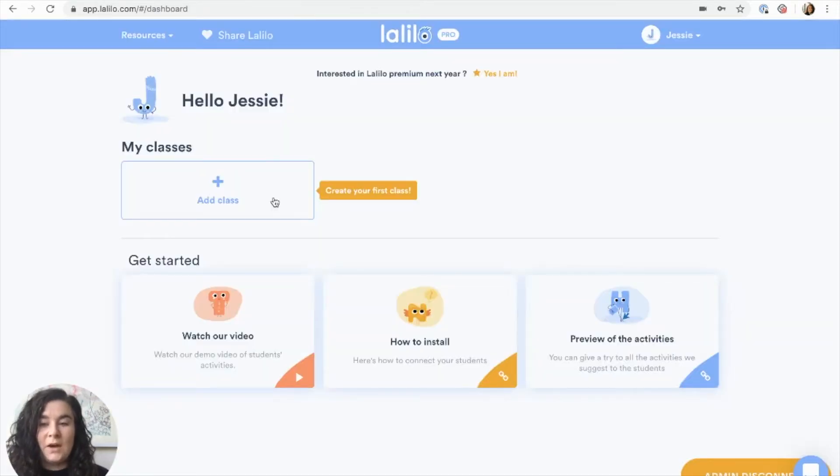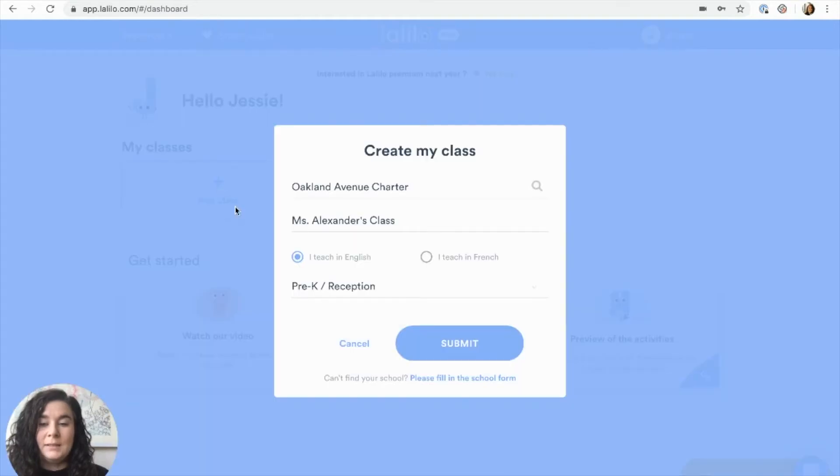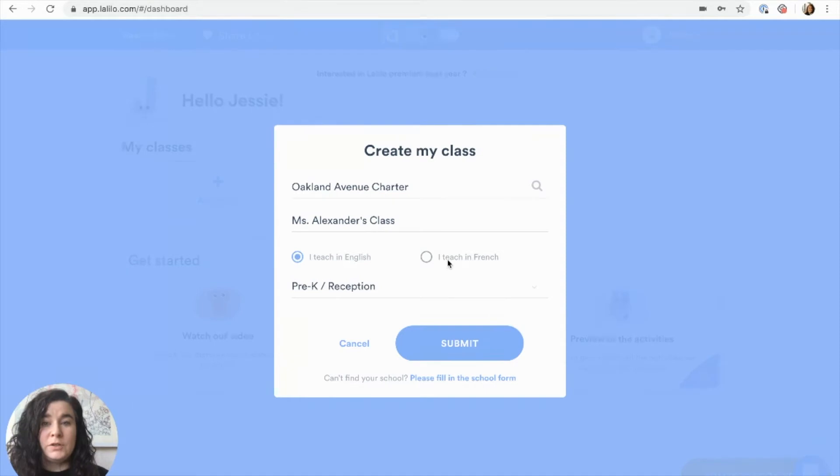Once you've created your account, you can add your first class. Click add class, select your school, name your class, and choose the language that you teach in.